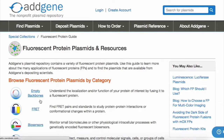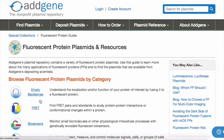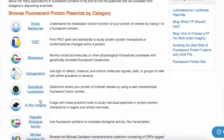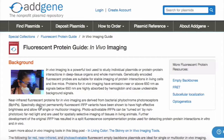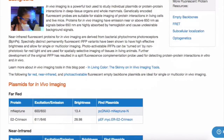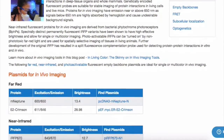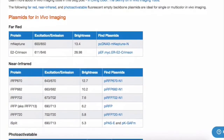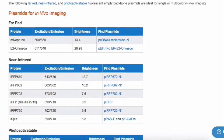If you are interested in plasmids for in vivo imaging, you can navigate to that subcategory. On this page, you can find some background information, links to relevant blog posts about in vivo imaging tools, and tables of relevant plasmids.